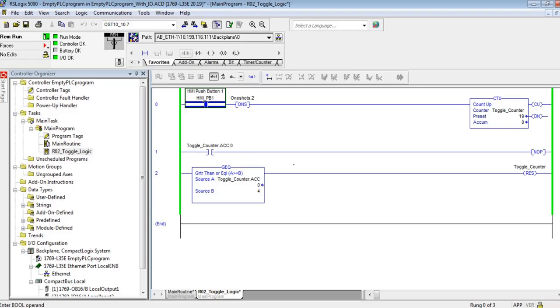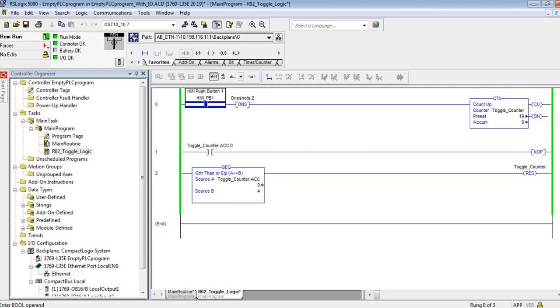I wanted to show you another way to do a toggle. The key is to use the counter's accumulator bit zero, because that is basically the one bit which turns out to be the odd or even bit, and every time you increment you go from even to odd so it will toggle.